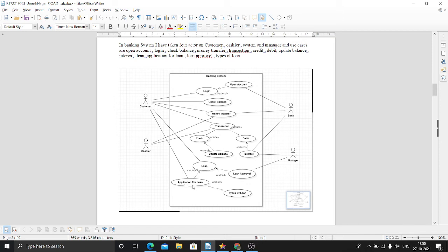For loan approval, loan has an extended relationship with loan approval.